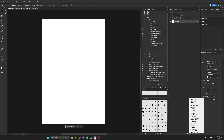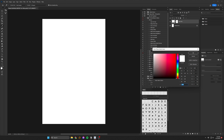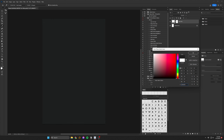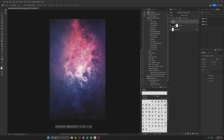For this particular design, I began with a dark gray solid color adjustment layer. I'll be able to easily change this color later for a variety of different looks.